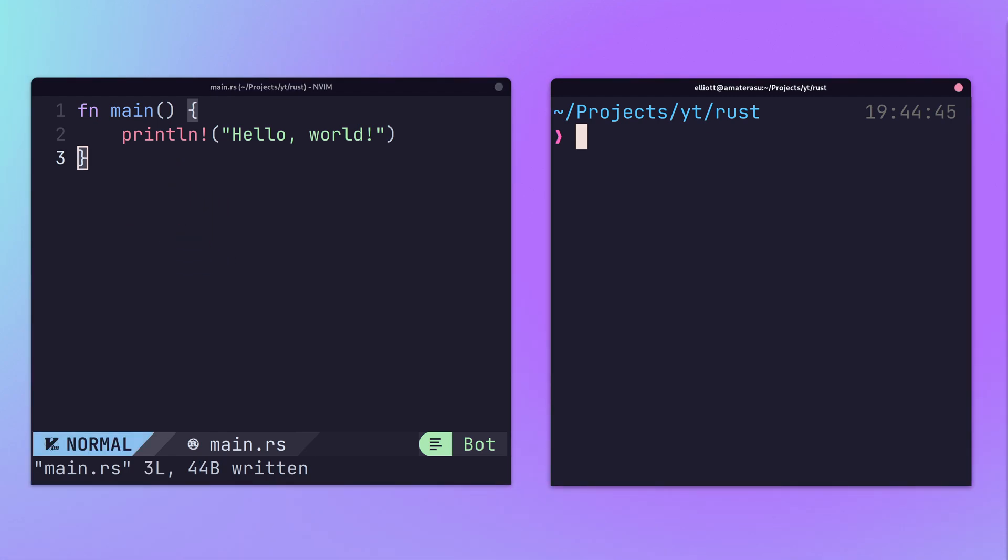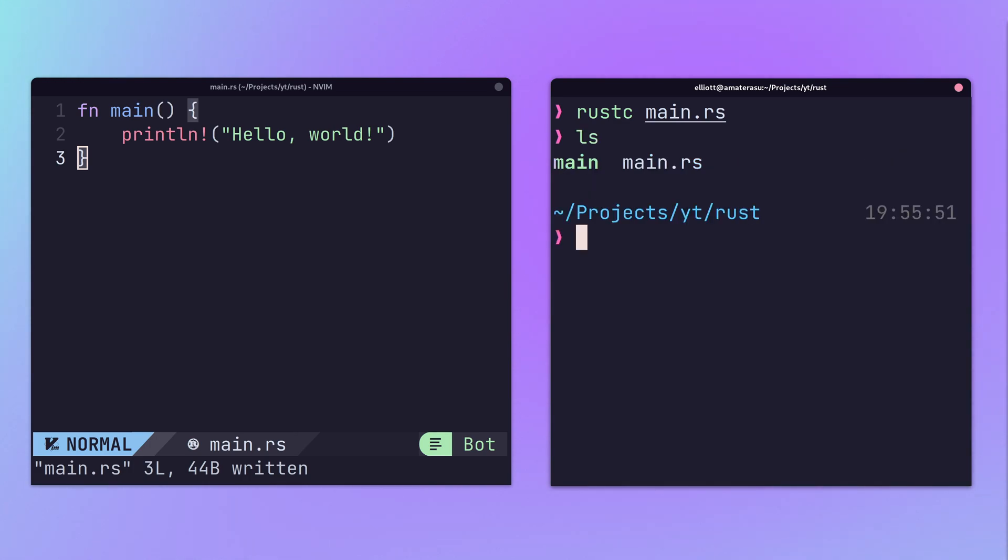Code can be compiled using the rustc command, which then produces a binary output that can be executed.